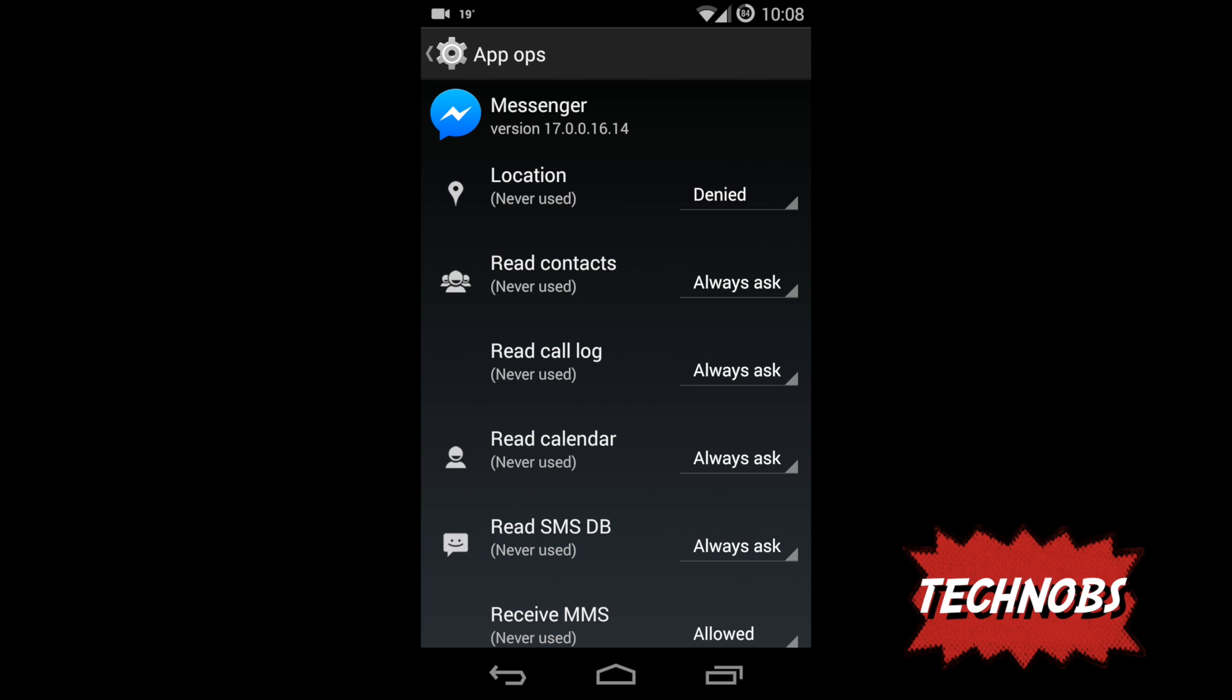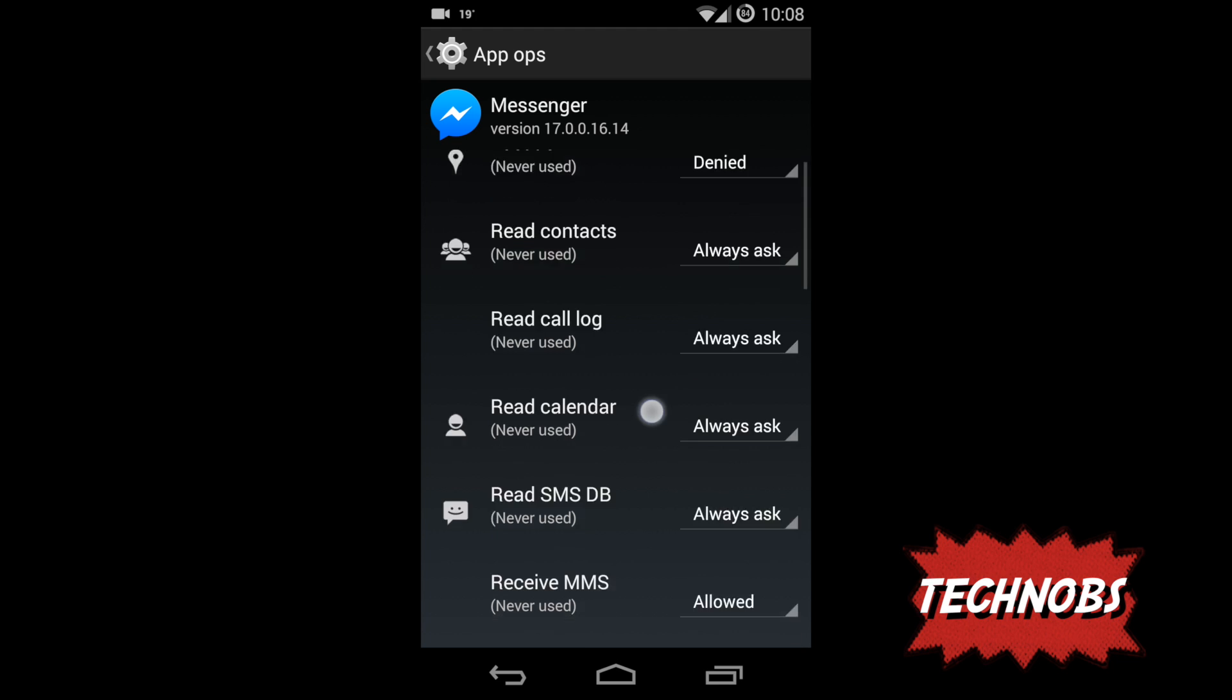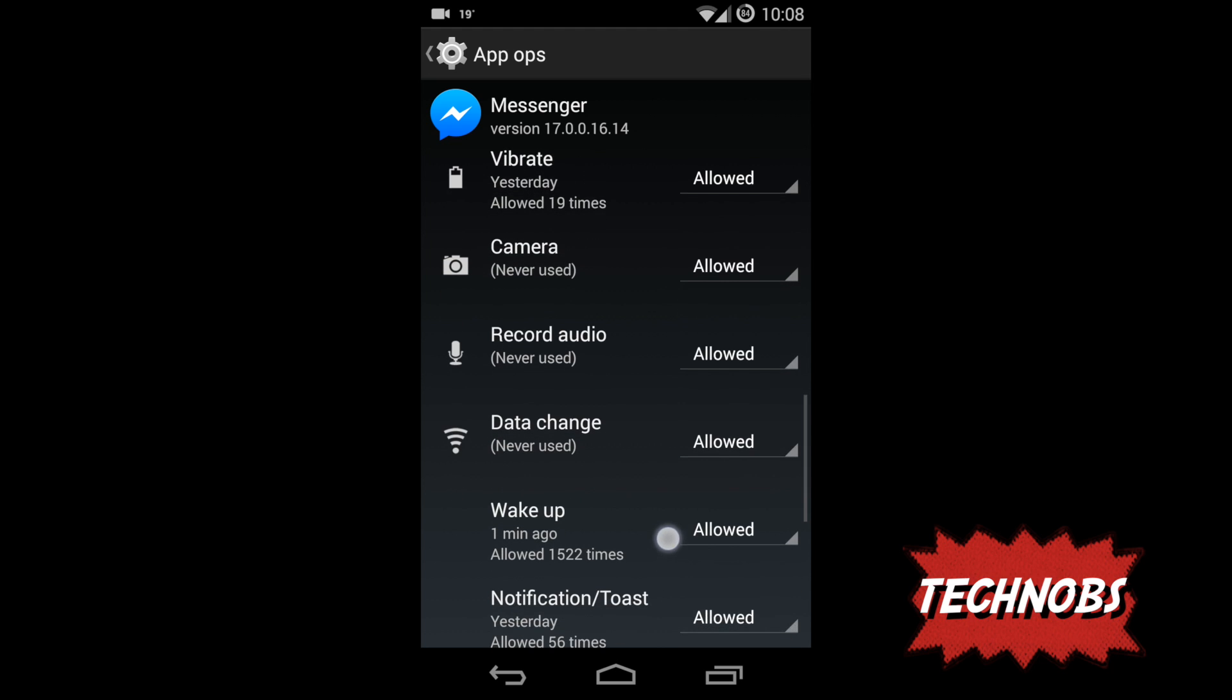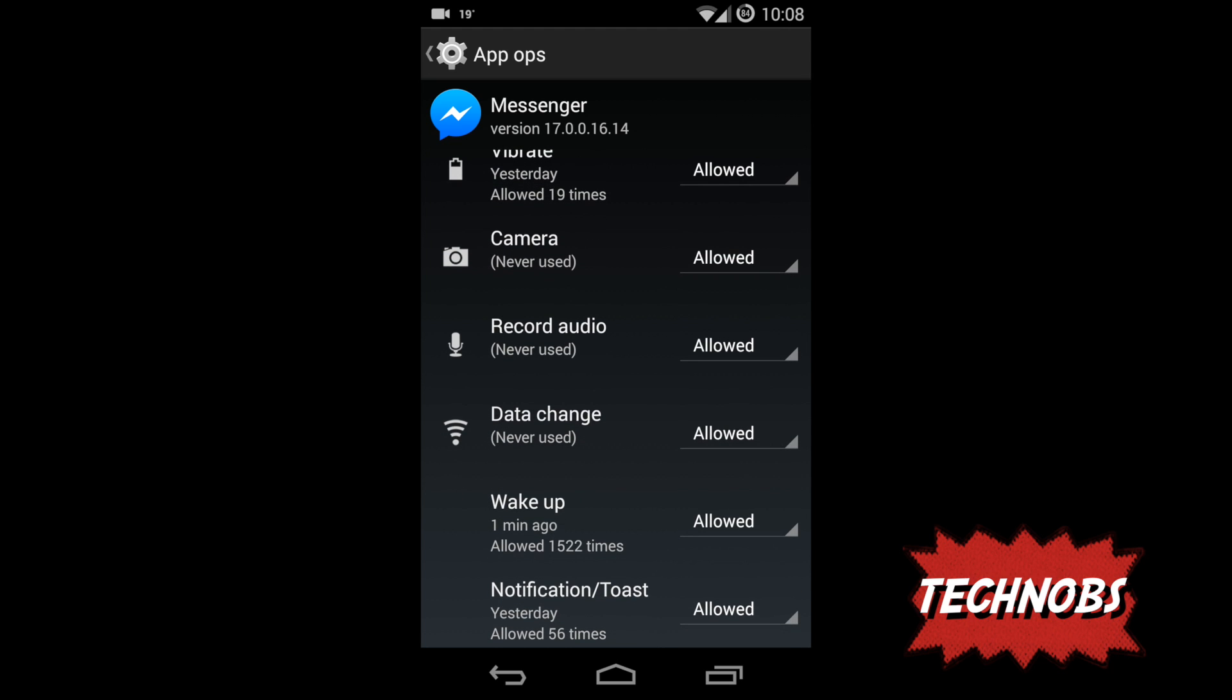Messenger requests your location but you see it never used my location because you can control it directly from the app, which I did, so it never did. But I also kind of denied it from here. Again, it tries to sync your contacts, I said no don't sync, so you can see it never used my contacts.